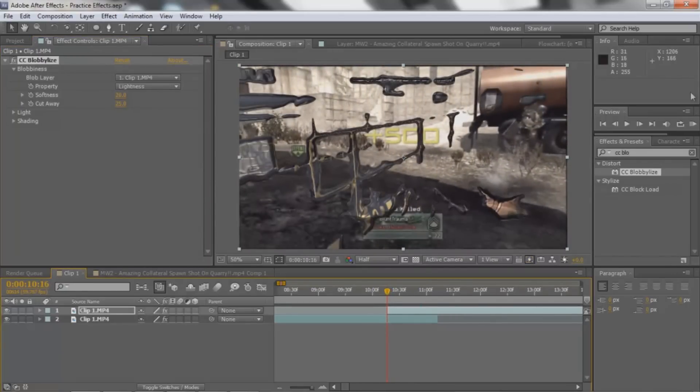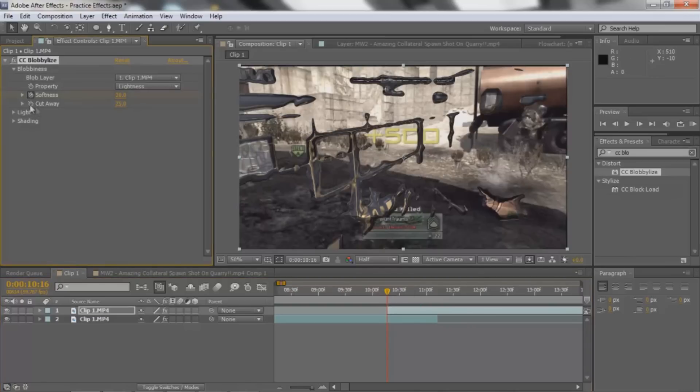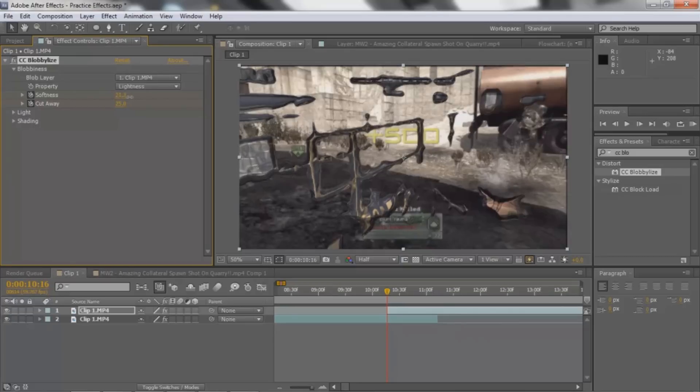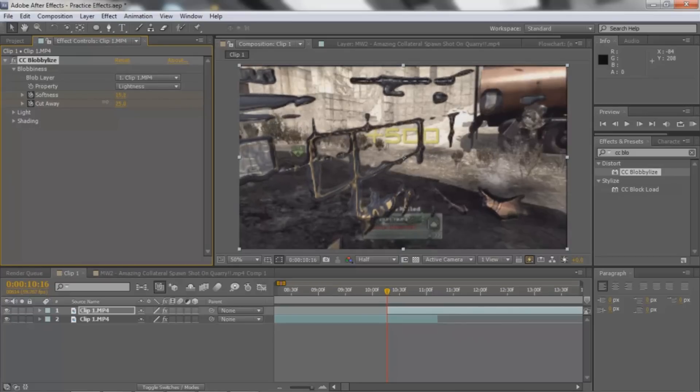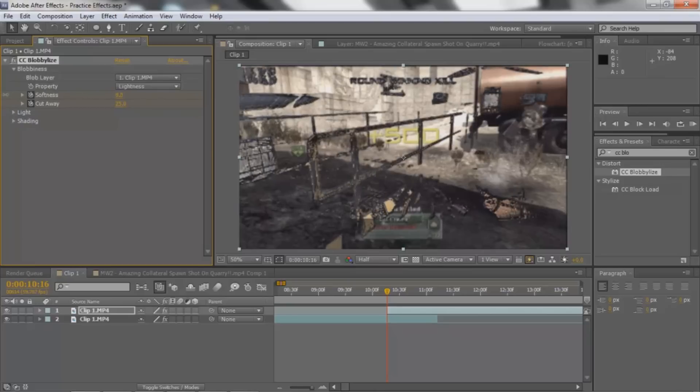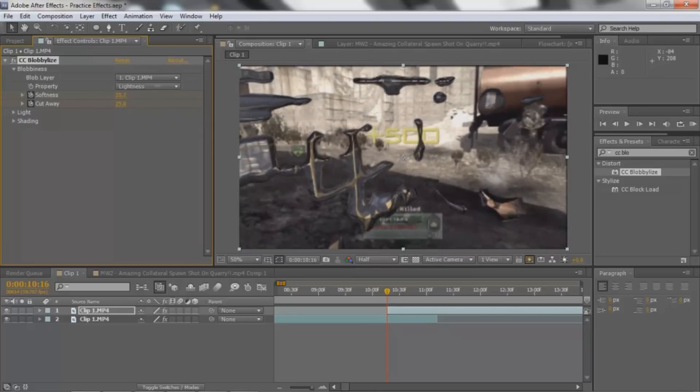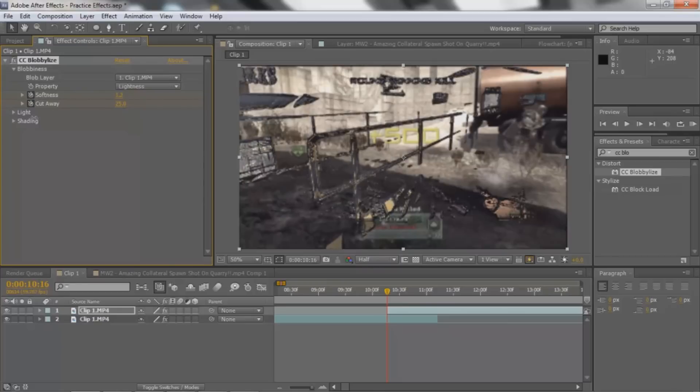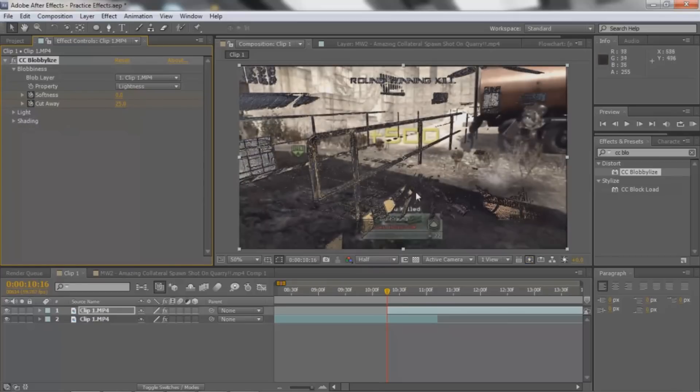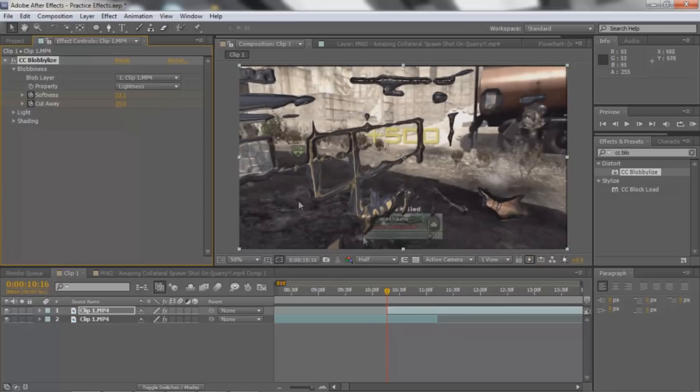So first thing you're gonna do is you're gonna go to the beginning to where the transition starts. And you're gonna keyframe both the softness and the cutaway. Pretty much what the softness does is it makes the softness up with the actual blobs themselves. So that's kind of like rough, and then this is like gooey and stuff. But for right now you're gonna make that 0.